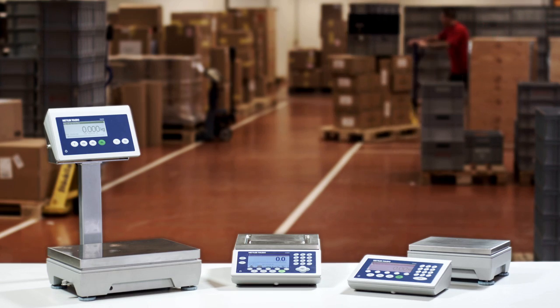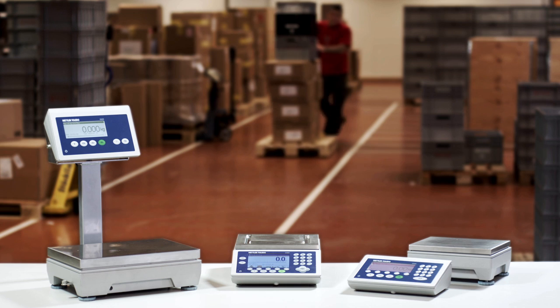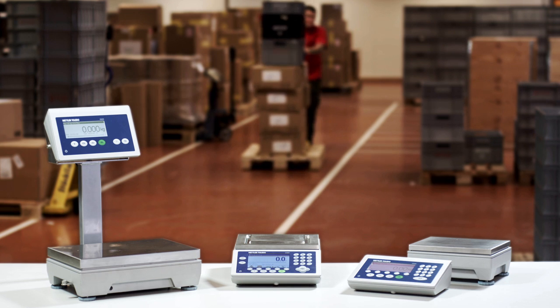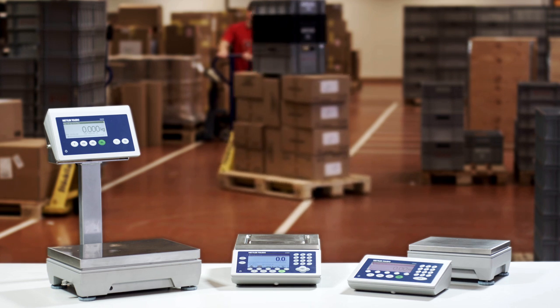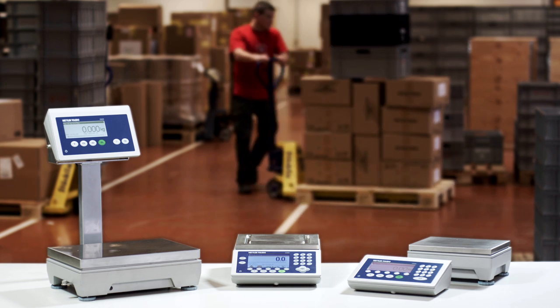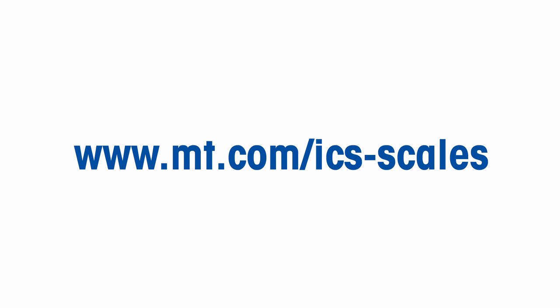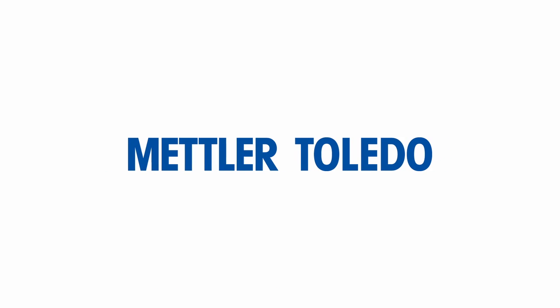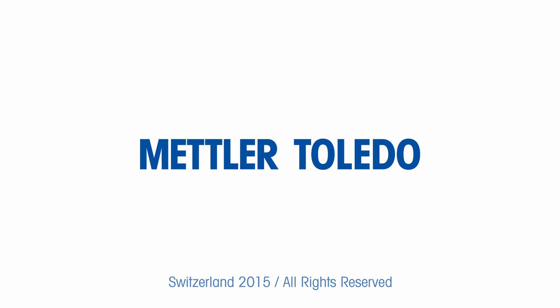Speed up quality checks with the Mettler Toledo ICS-4 and ICS-6 bench scales. Thank you for watching.